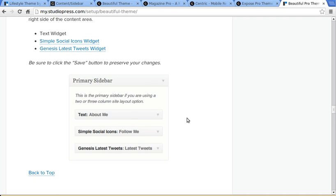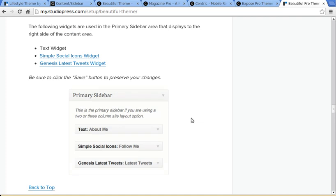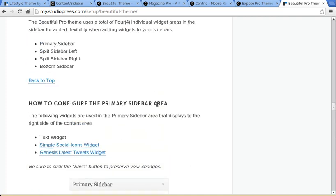And if you go to YouTube, there's a few videos. I've made some videos about how to use widgets, especially in Genesis. But the instructions are here. Just text, just read through them if you want to.